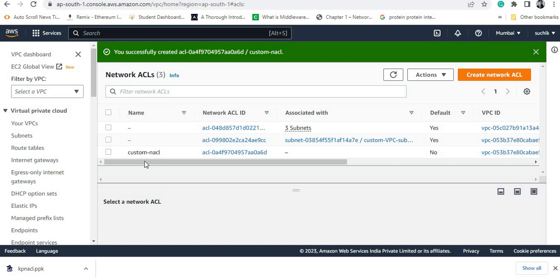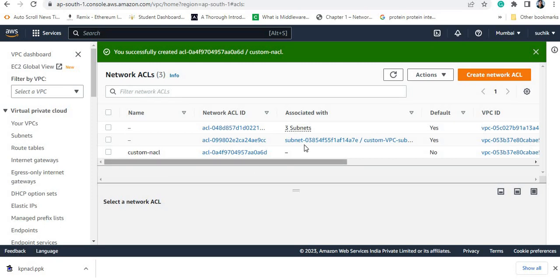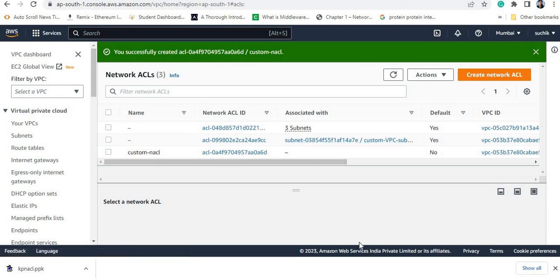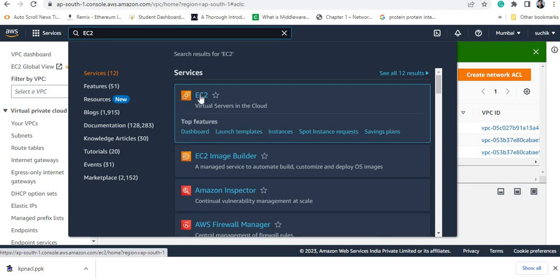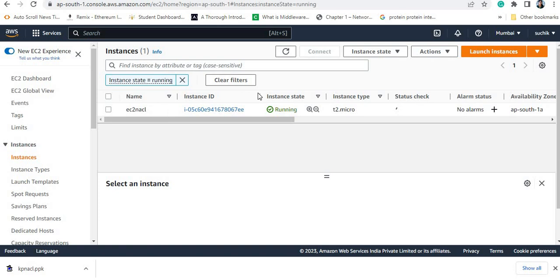Right now when I created the custom NACL, no subnet is associated with it. As mentioned, one subnet will always be associated with one NACL. This subnet is currently associated with the default NACL, but once I associate it with the custom NACL it will be removed from the default. I will first show that I can connect to the EC2 instance before making this association.